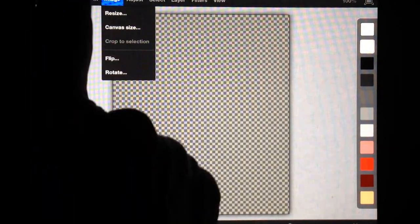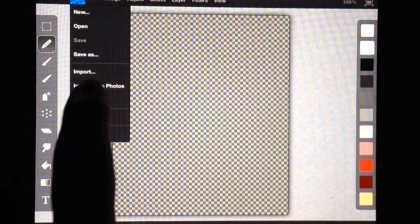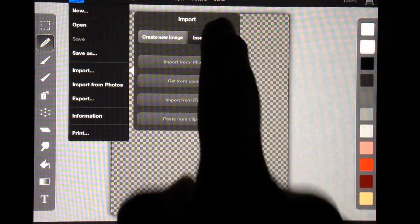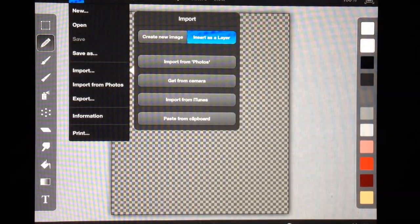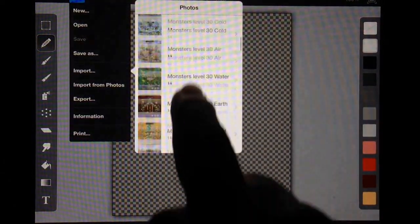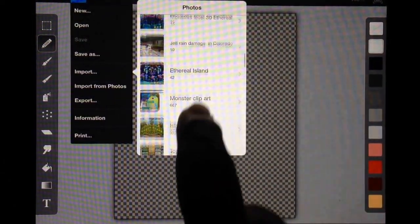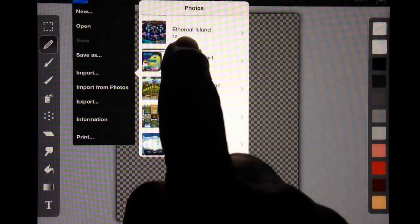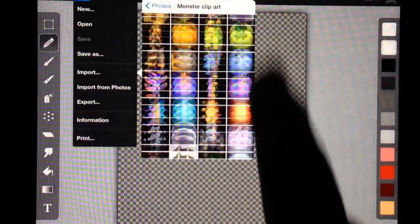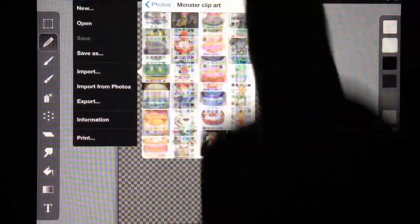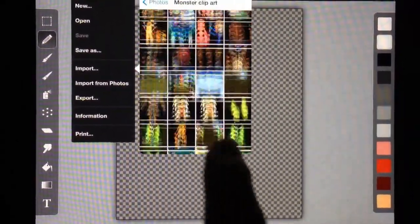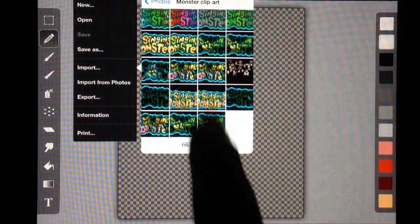So I'm going to go to File, Import, Insert as a Layer, Import from Photos. Now, my friend on Twitter, Fung Prey Lover, asked me to show him how to create a monster holding a sign. So of course I know he'd love to learn how to do a Fung Prey holding a sign.